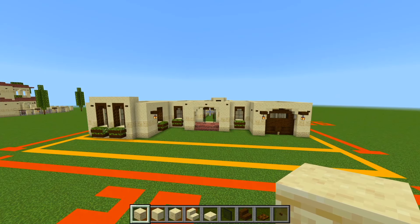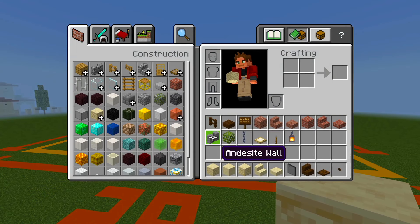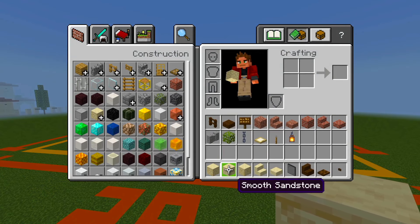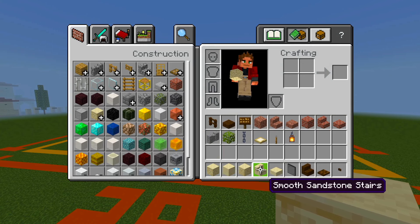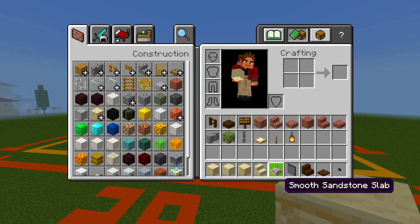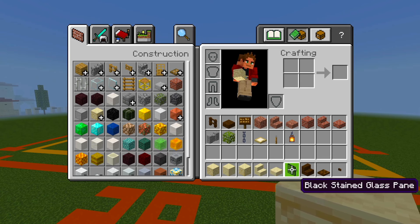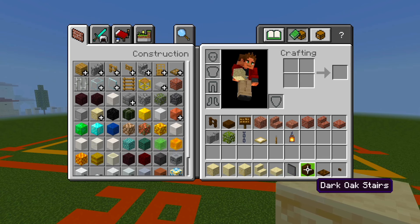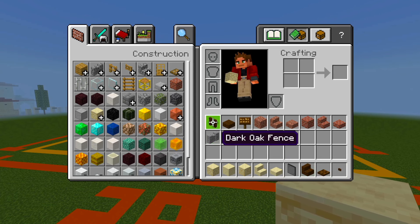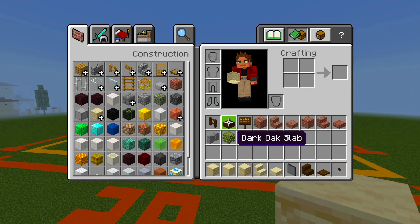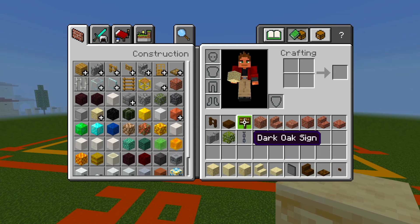I have all the blocks we're going to be using in this video, so make sure to grab the sandstone, the smooth sandstone, the chiseled sandstone, and then the smooth sandstone stairs and slabs, and then the black stained glass panes, dark oak stairs, trap doors, buttons, fences, slabs, and signs.